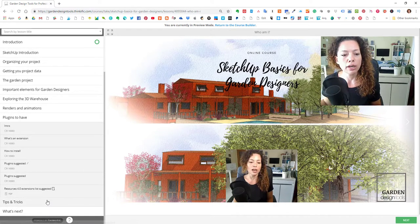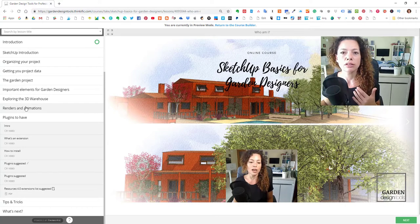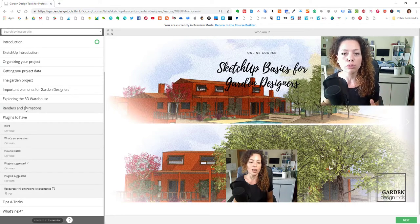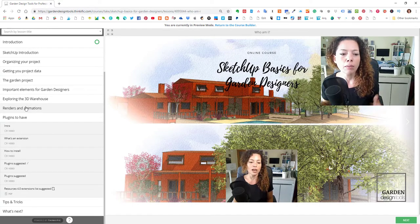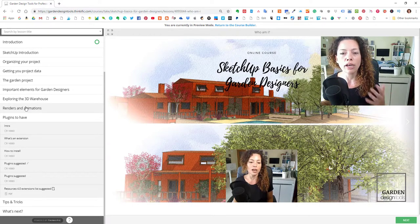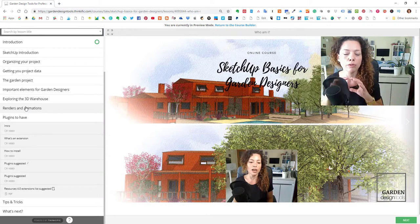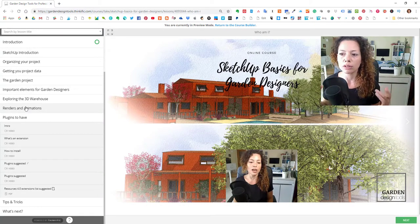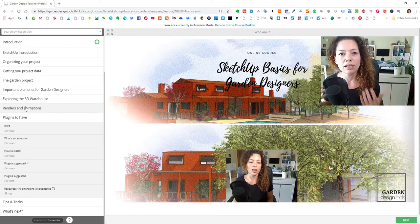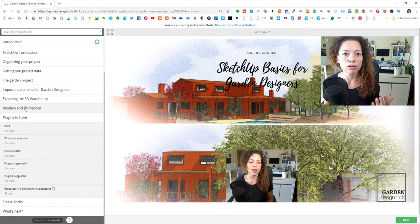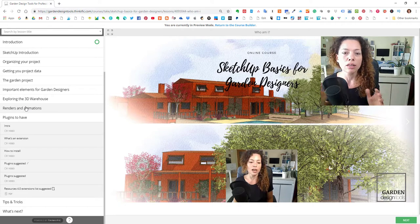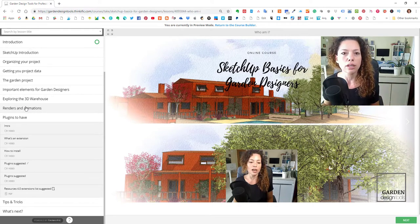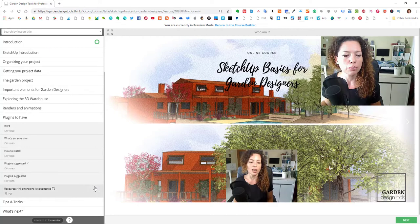Plugins to have. So all the course is done with the basic SketchUp what comes with SketchUp Pro 2018, but I really wanted to show you how you can build on top of SketchUp, on top of the base that SketchUp and what it comes with, the basic tool that comes. And you have an extension warehouse, like the 3D warehouse. You have extension warehouse that has amazing extensions and plugins you can install into your SketchUp program, the software.